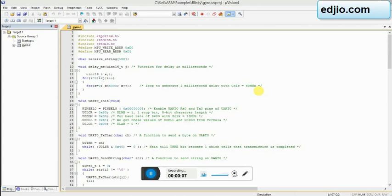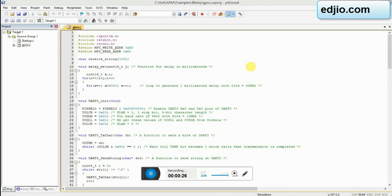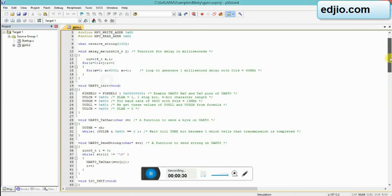We are going to talk about MPU 6050 with LPC 2148. This is the code for MPU 6050 and this is Keil uVision 5 we are using to generate hex file for LPC 2148. So let's get into the code - I shall tell you the overview of the code.